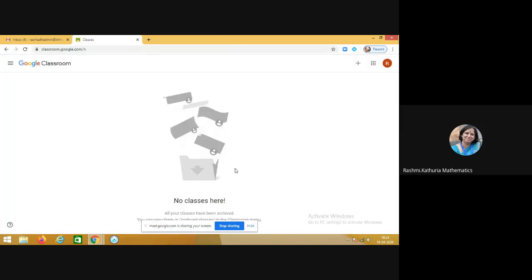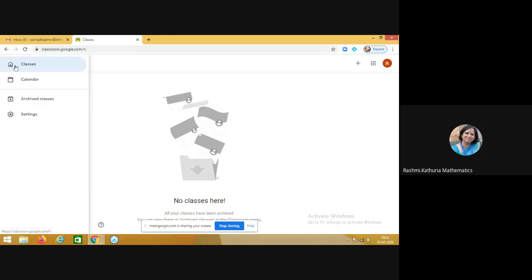And the class has shifted to the archive classes. Now from where can we find it? So you see that in the classes section, one more section has been created which says archived classes.